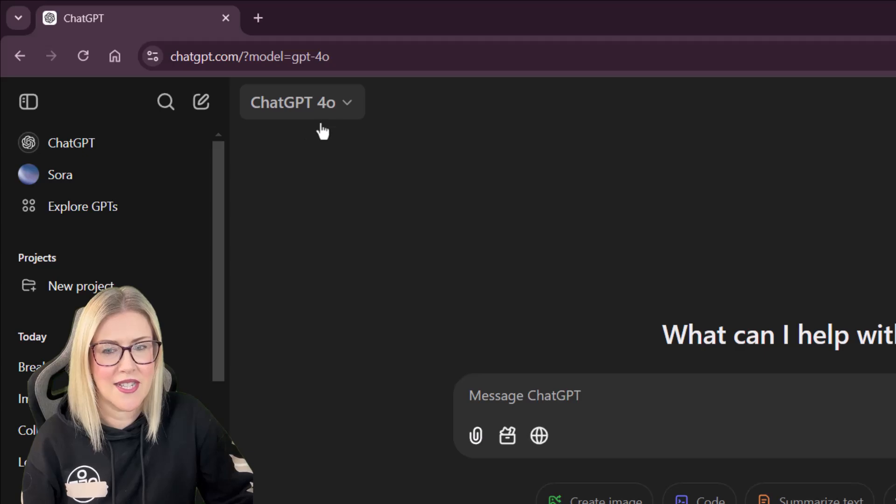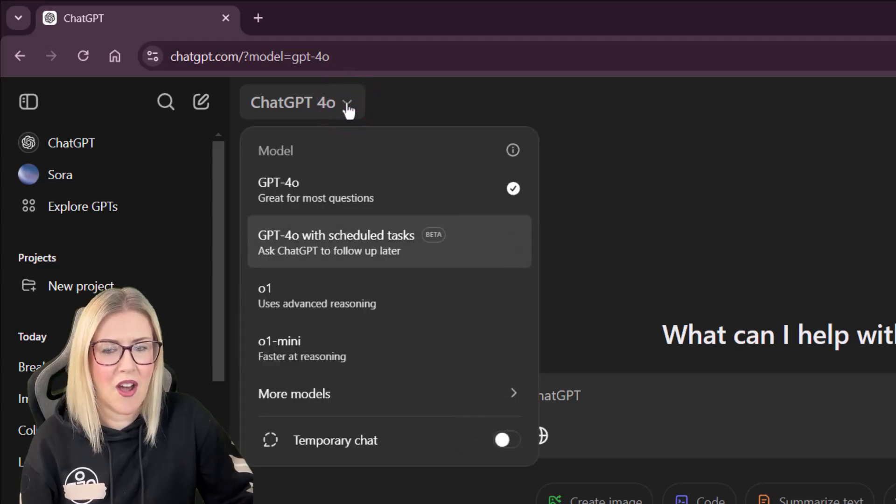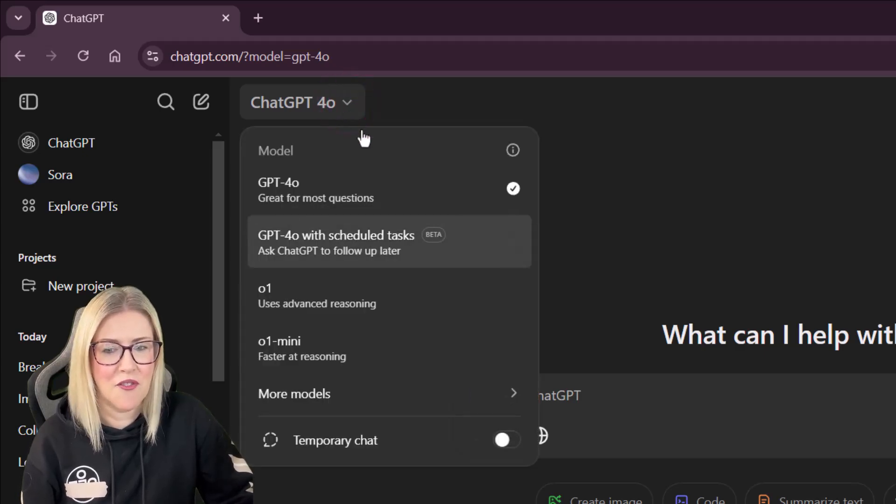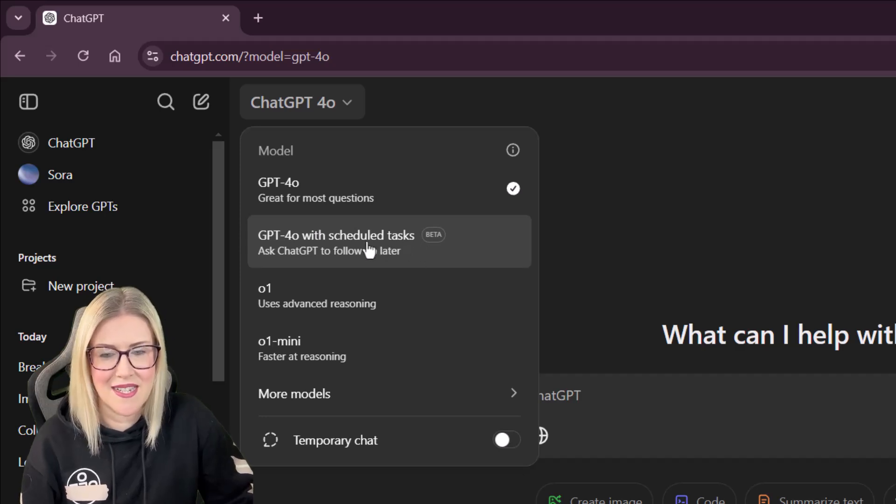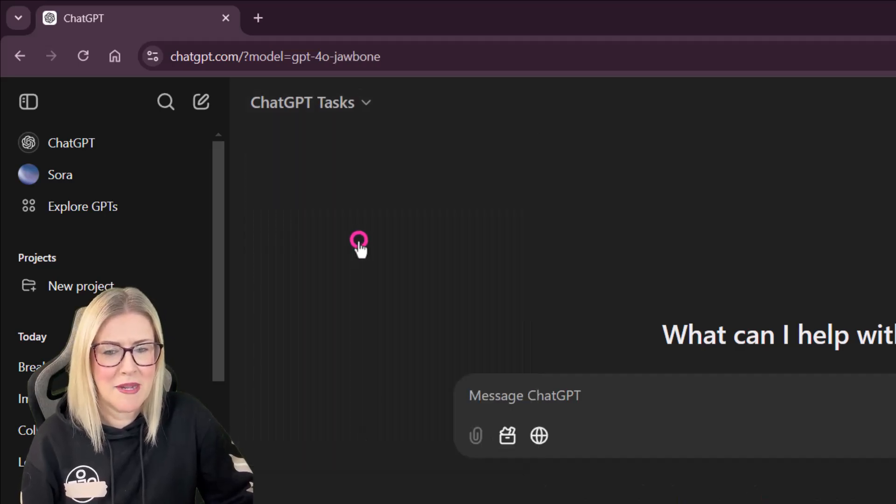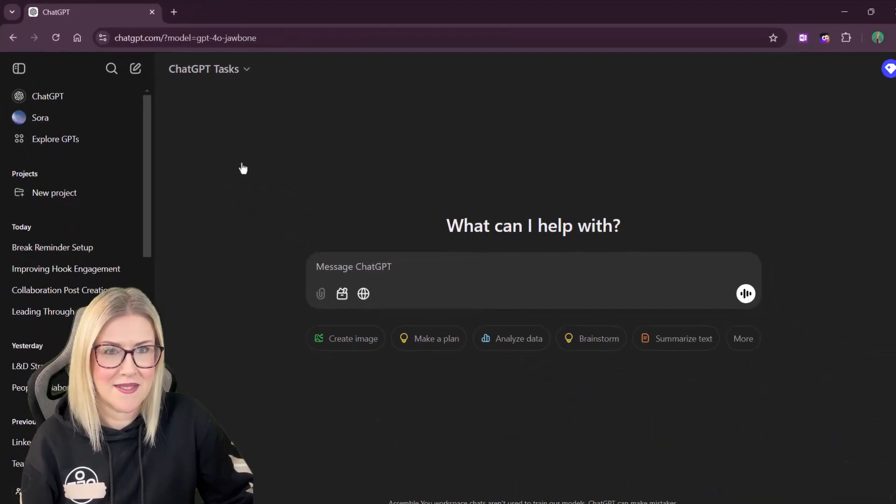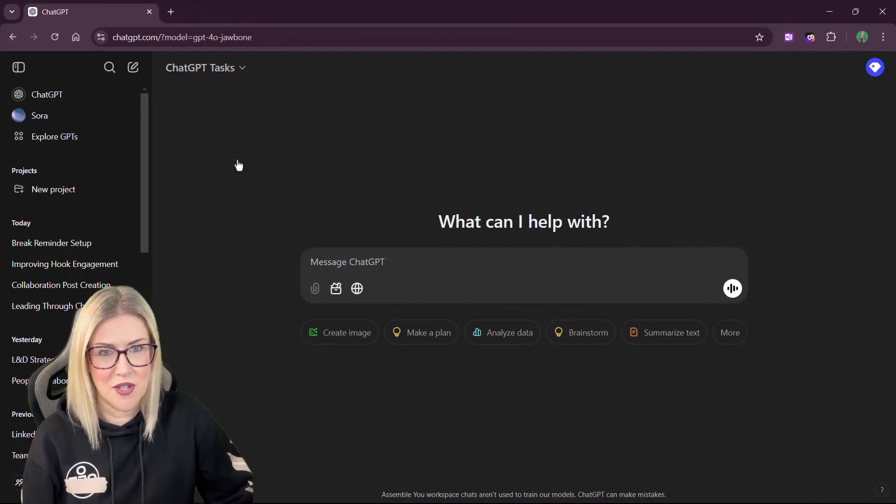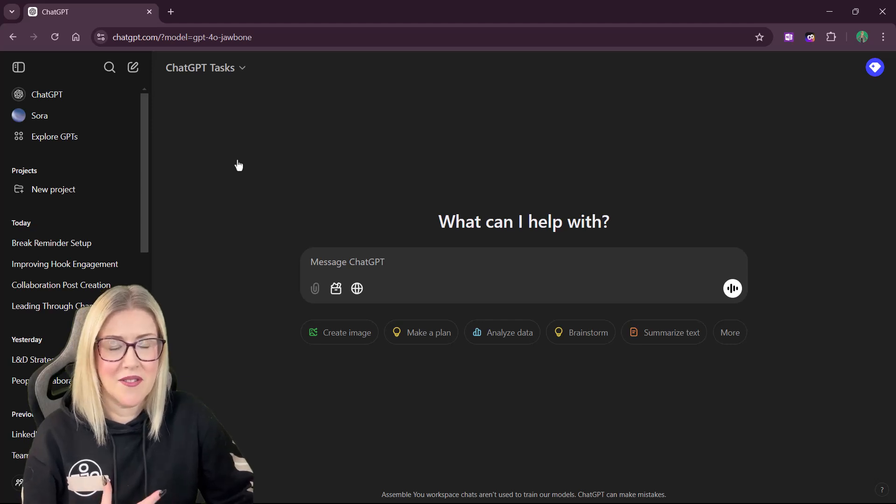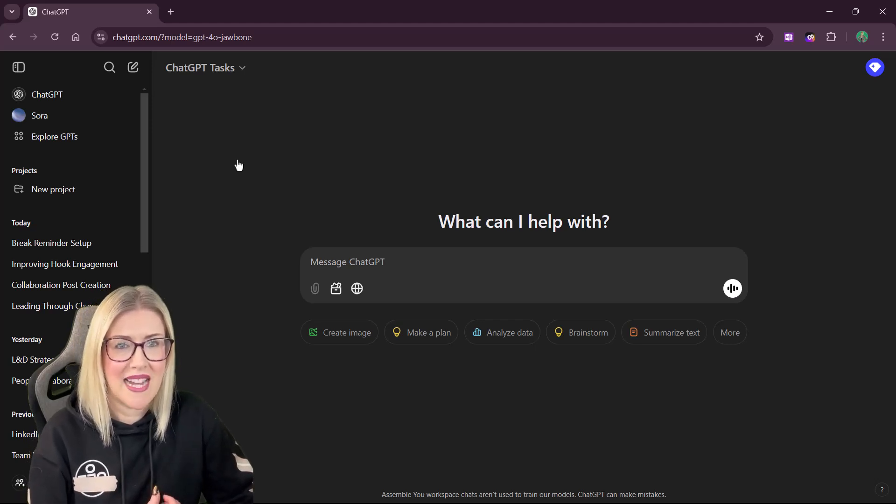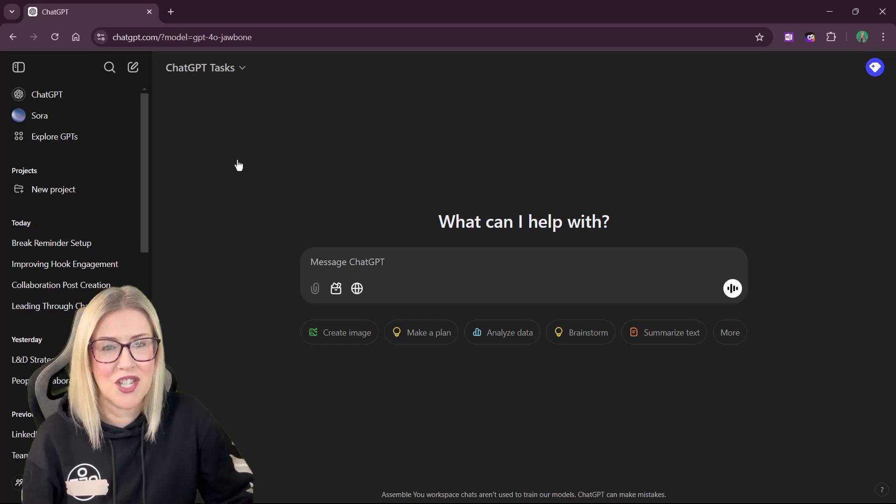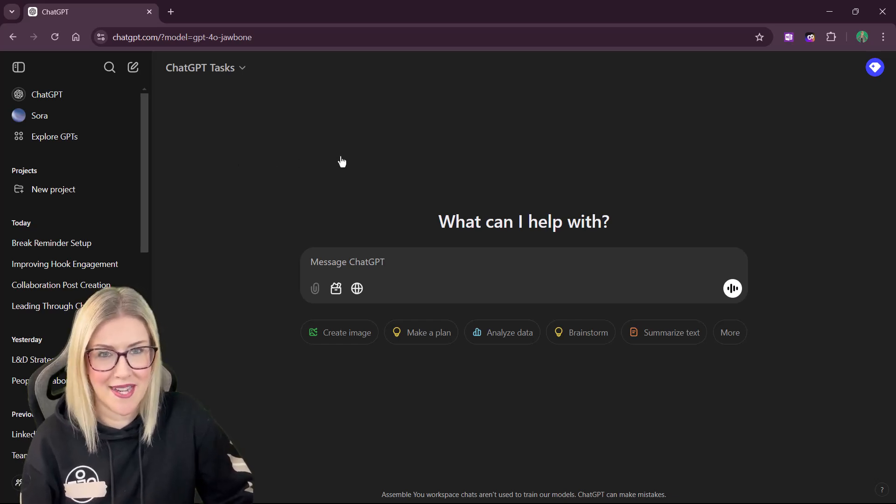You can see that just here. If I click the dropdown, I now have this, GPT 4.0 with scheduled tasks. And you can see that it is still in beta. So let's make sure that we select that. Now we can interact with ChatGPT much like we would normally. But we can ask it to do things like create reminders and send various pieces of information to our email. So let's take a look at a few use cases.